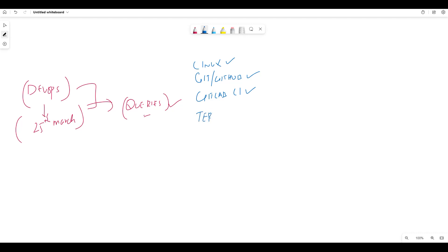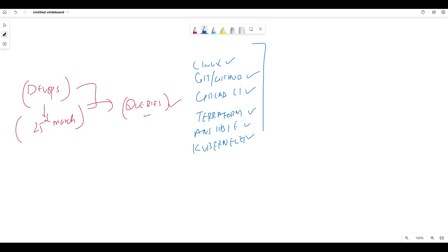Then Terraform, Ansible, and Kubernetes. The major tools along with cloud — Azure cloud — are Linux, GitHub, GitLab CI, Terraform, Ansible, and Kubernetes. These are the major tools covered.